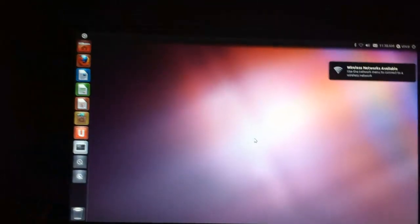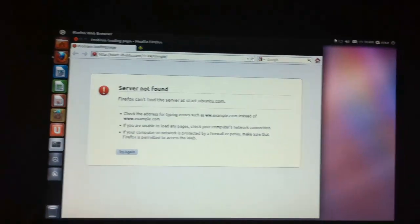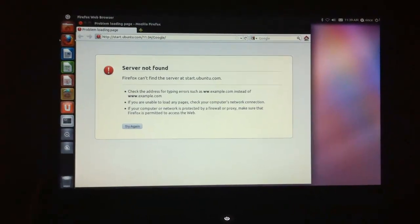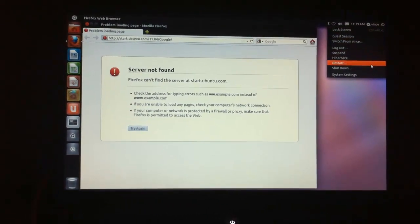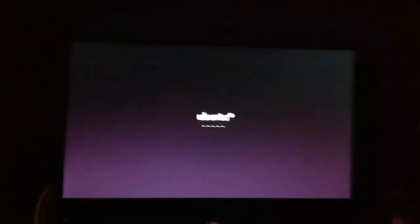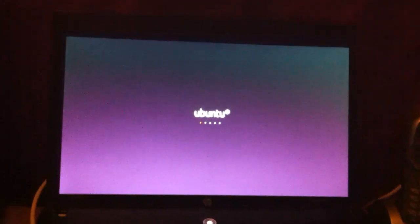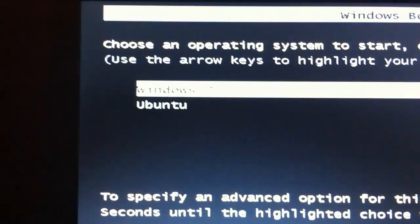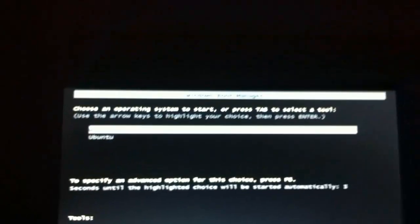And there you go, you have Ubuntu. You can launch Firefox after you connect to your Wi-Fi network. Every time you start up your computer, you're going to see a screen for you to choose Windows 7 or Ubuntu. And if you don't choose an option, it will automatically choose Windows 7 for you.